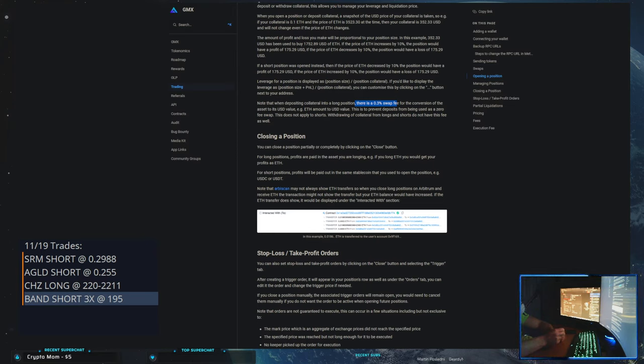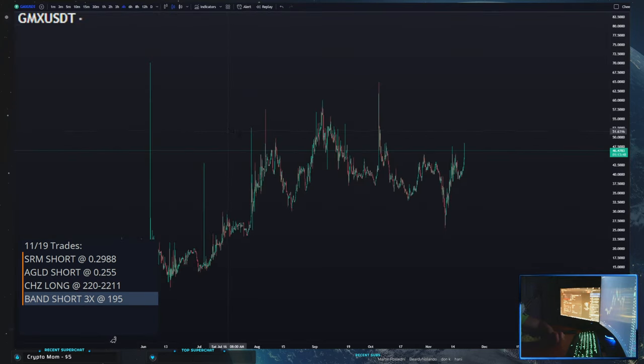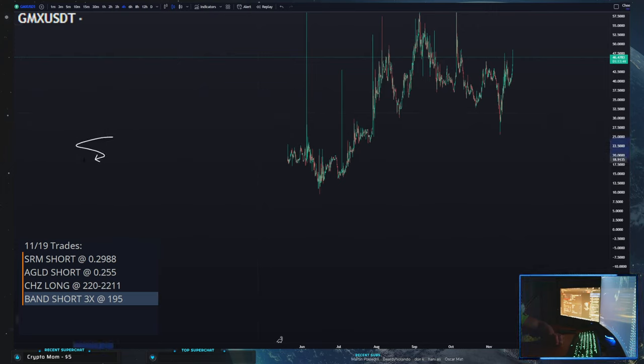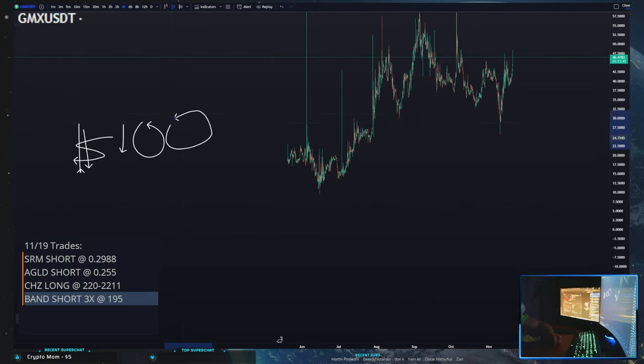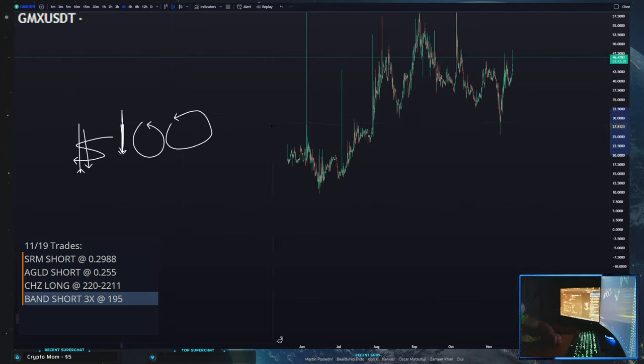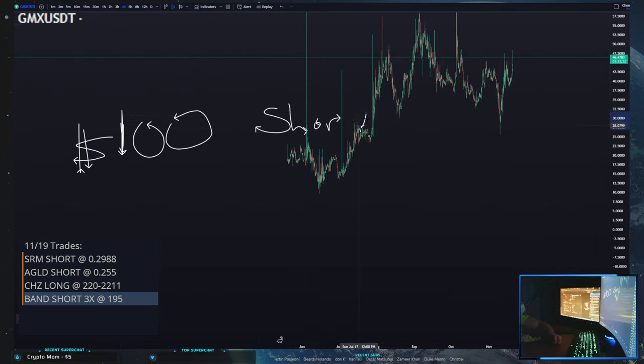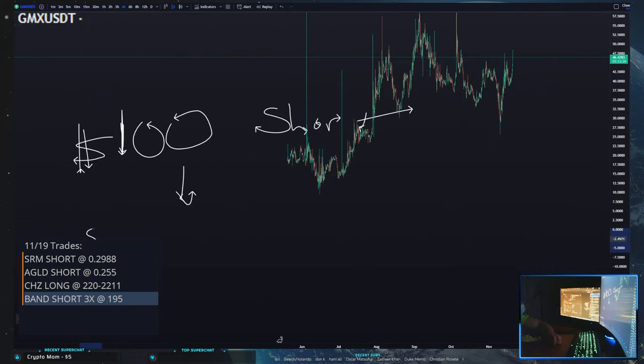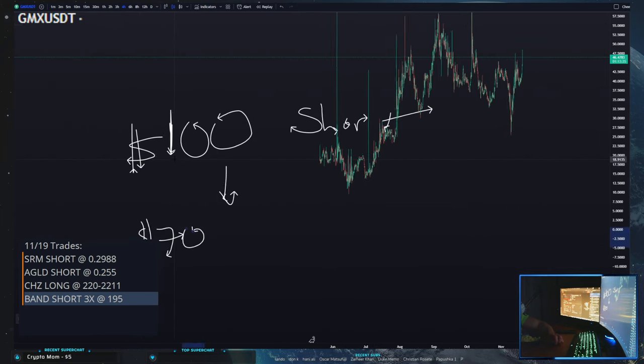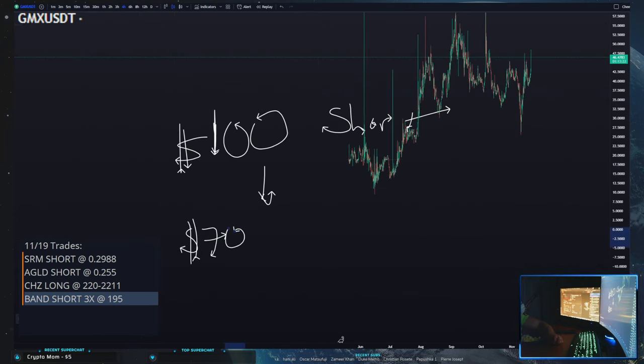So what I mean by this is, let's say you have a coin that's like at $100 bucks. And you are in a short, okay, so you're shorting this thing and it goes down to let's say $70. Okay, so you're in the money, right? You're profitable.